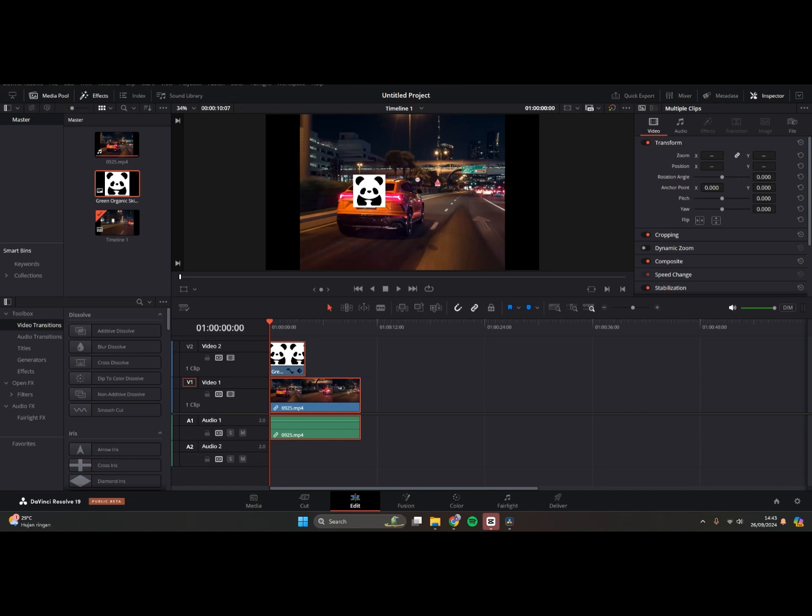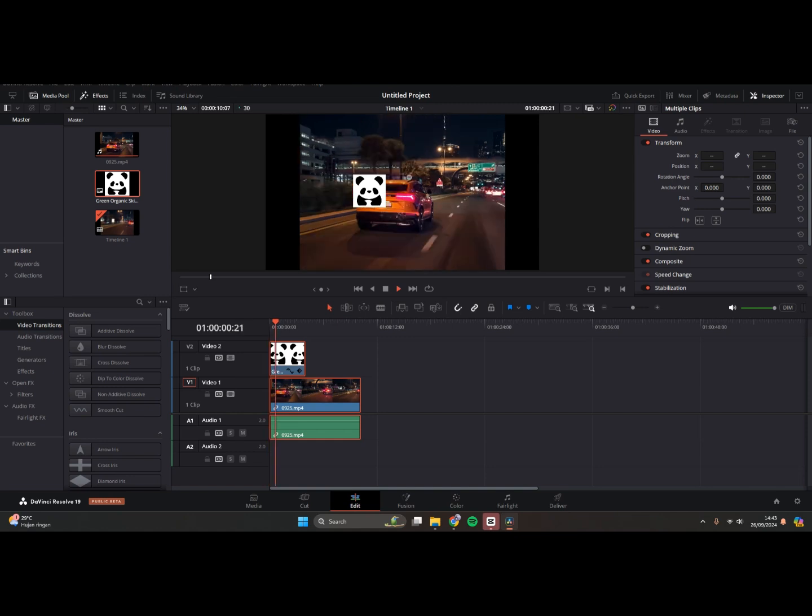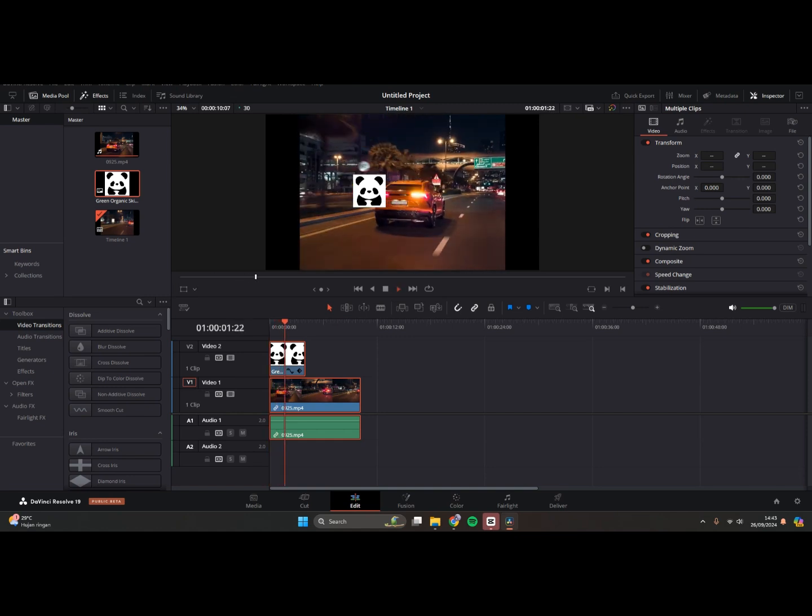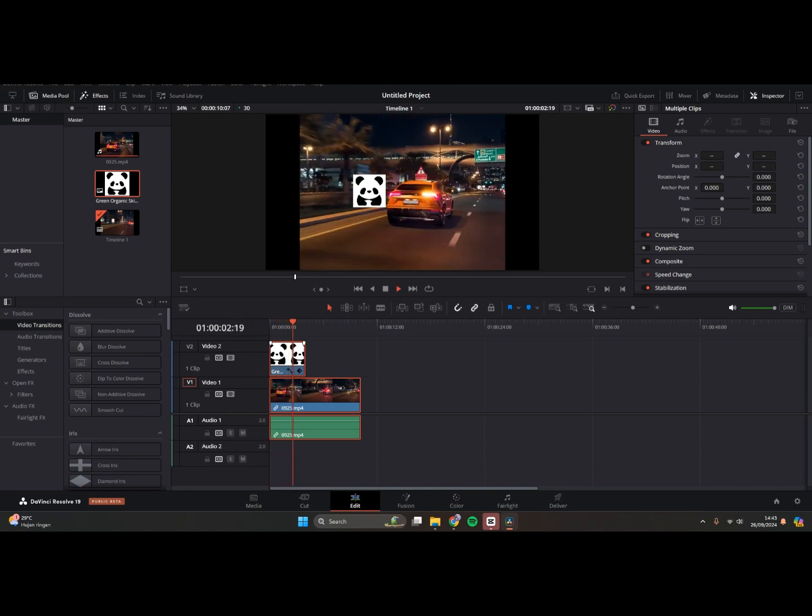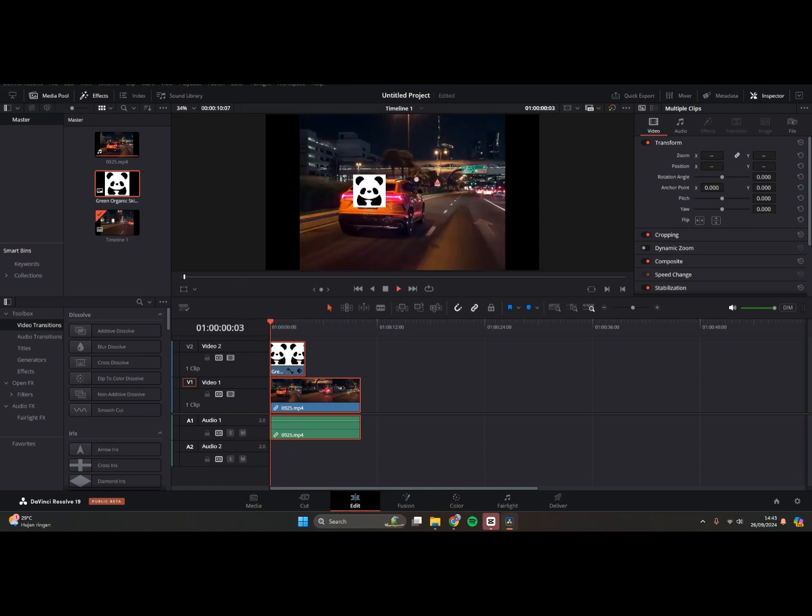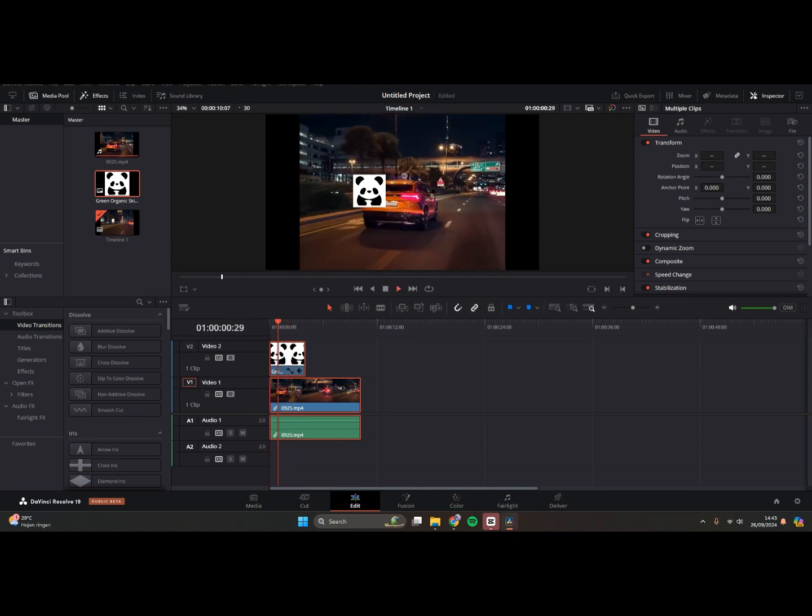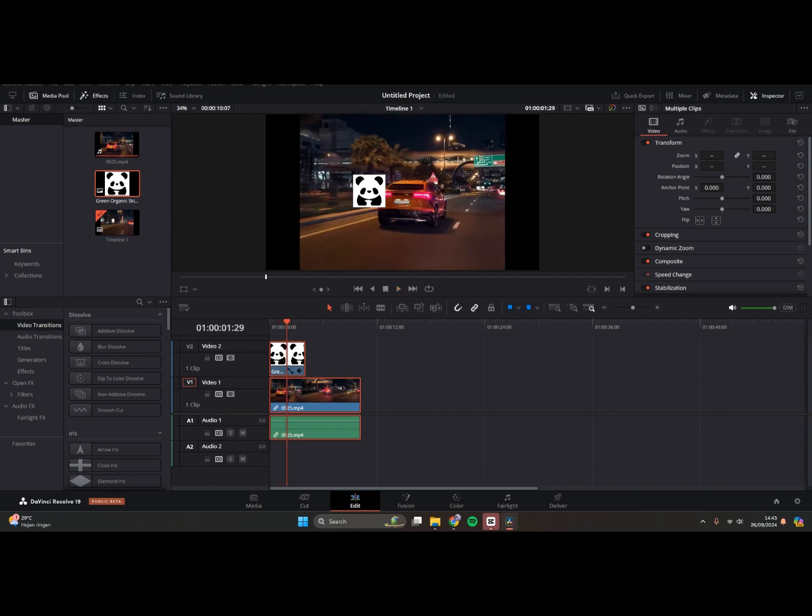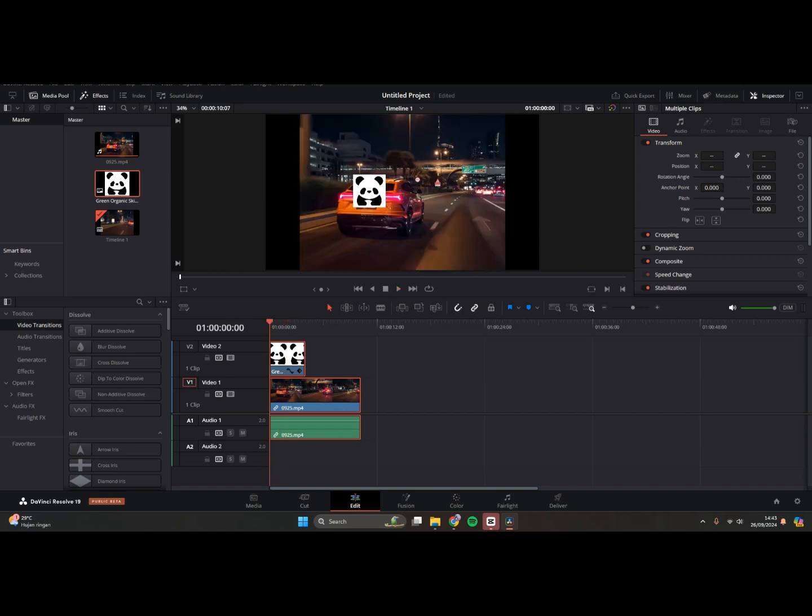So here I'm going to use this panda image to track the car. So if you want to do it, this is how you can do it. So first you can just add the two elements that you want to edit.